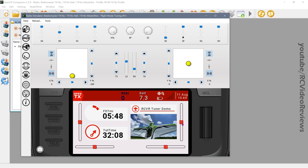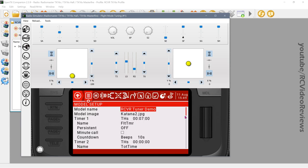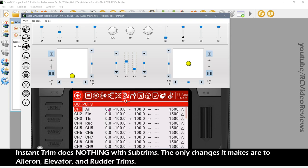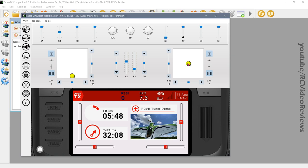Notice before we start playing with the sticks that all my trims are zero, and my sub trims are also zero. So let's imagine we're on our maiden flight. We take off and we pull our stick back and realize that in order to get straight and level flight, I've got to pull my elevator down to 17 and my aileron over to nine. I'm going to imagine that I also have my rudder over at 15 to the right. With that configuration, my plane is flying straight and level.